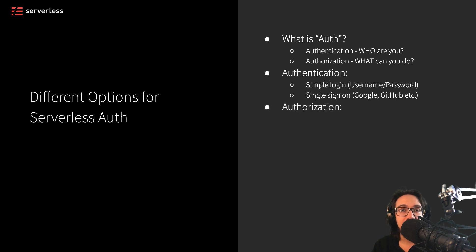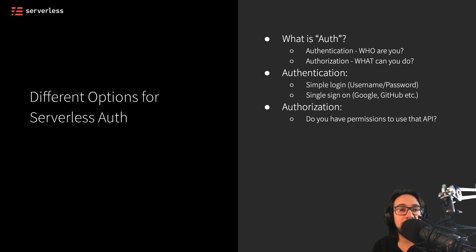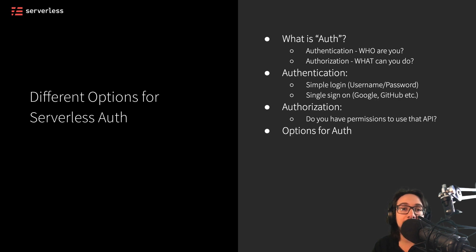Authorization, on the other hand, is looking at something like, do you have permissions to use an API? And can we make sure that you have those permissions for any API you're using?